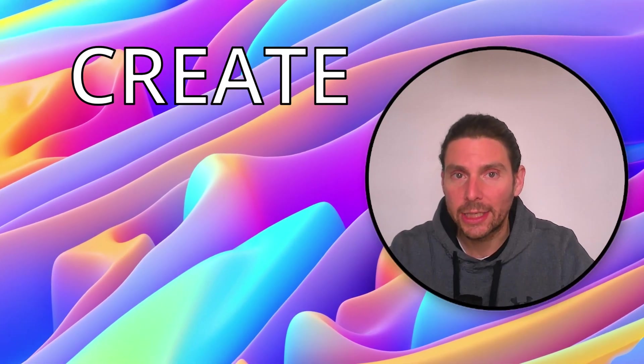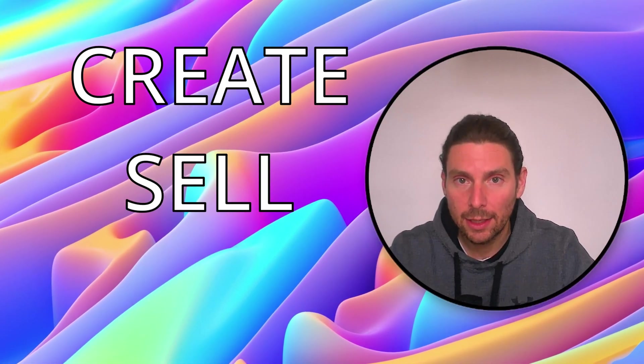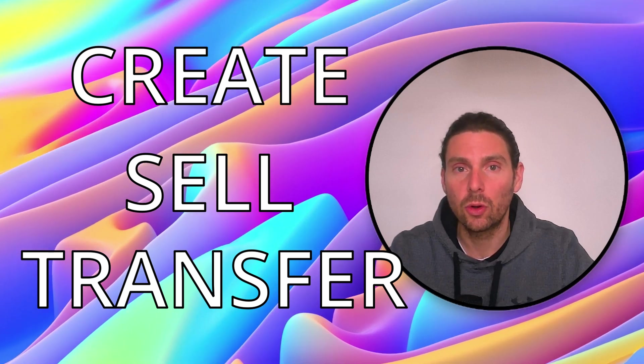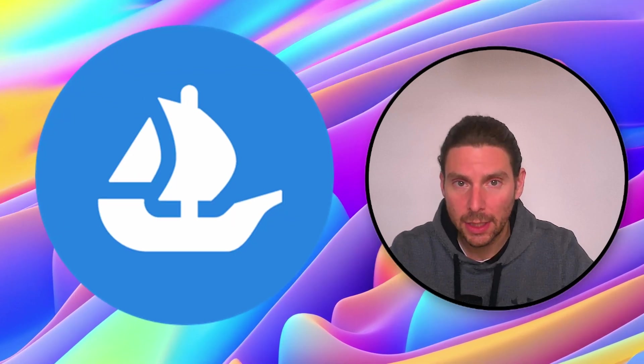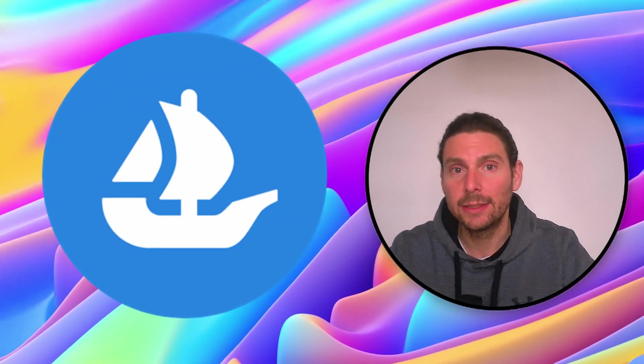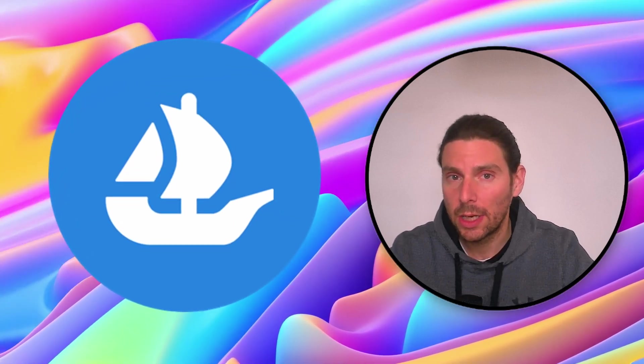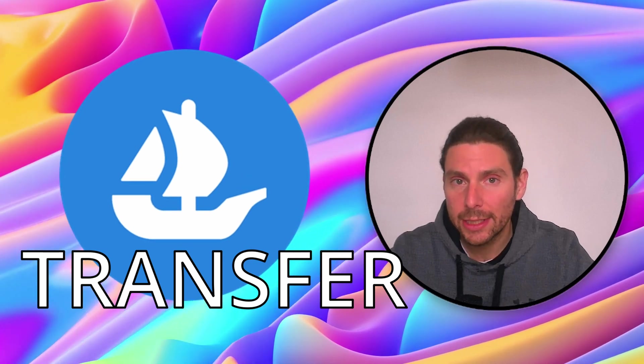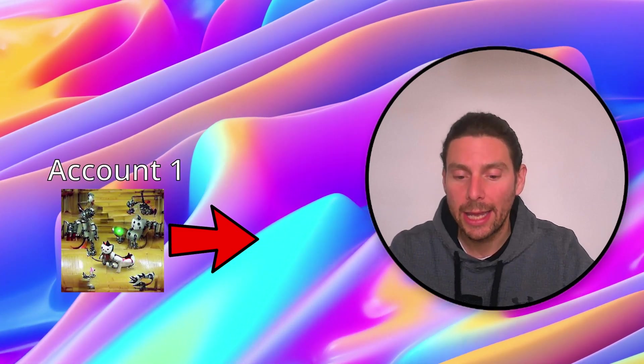In this video, you will learn how to create, sell, and transfer an NFT on OpenSea. That is right. In this video, you will learn how to transfer a newly created NFT to another account entirely for free.